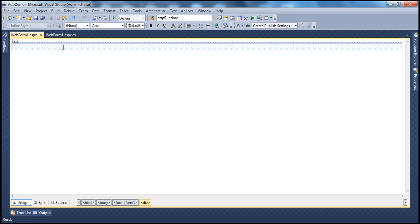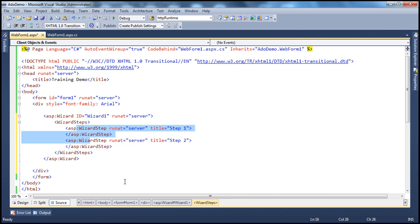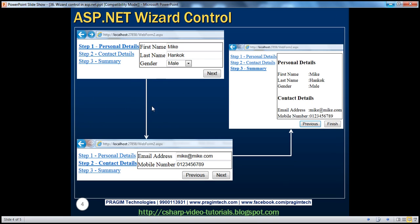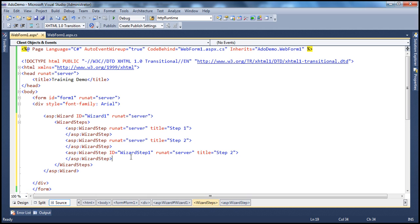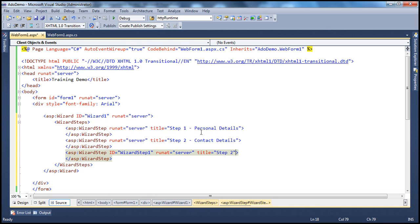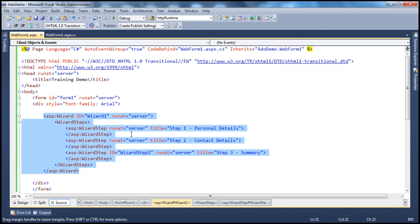Let's flip to Visual Studio and drag and drop a wizard control onto the web form. A wizard is a collection of wizard steps. We want to have three wizard steps: personal details, contact details, and finally the summary. So let's copy and paste to create three wizard steps. In design mode, we can see the steps are done, with the first step capturing personal details.